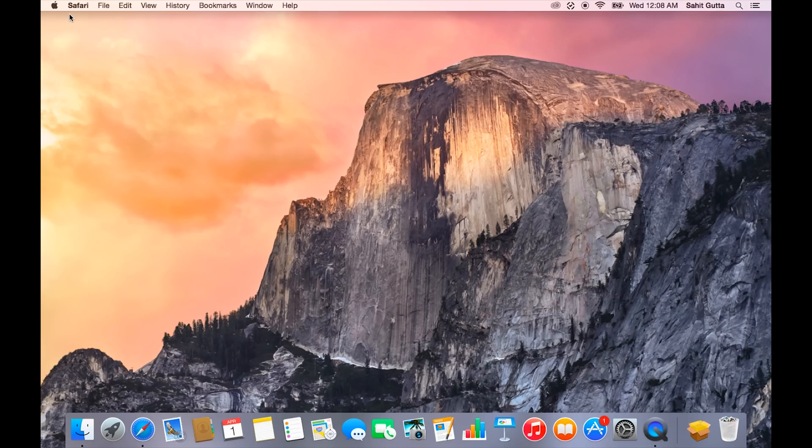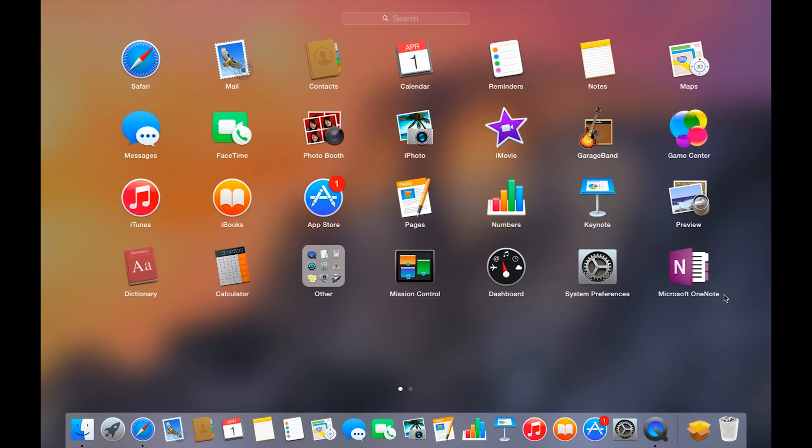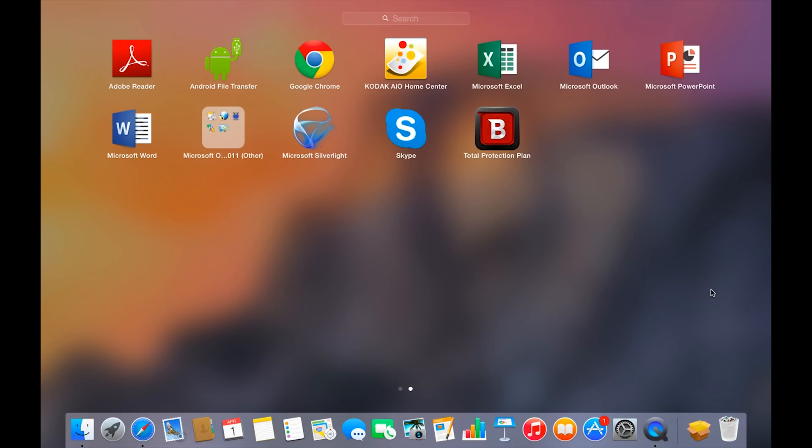Then you can open Launchpad, and you'll see that we've got OneNote right here. If we go to the next page, we can see that we have Word, Excel, PowerPoint, and Outlook.